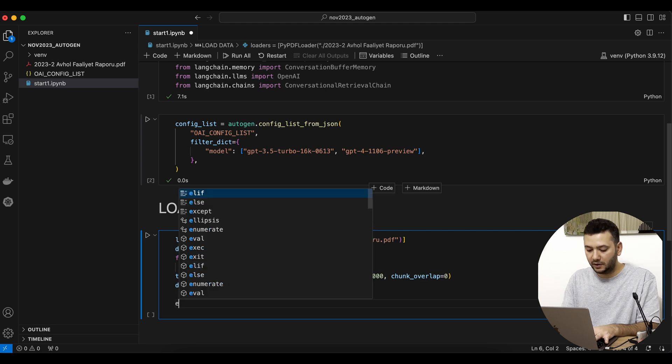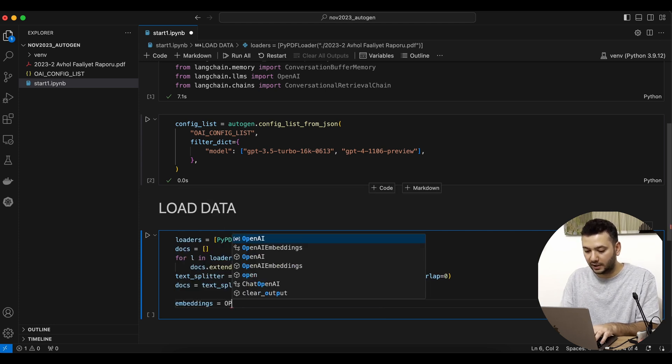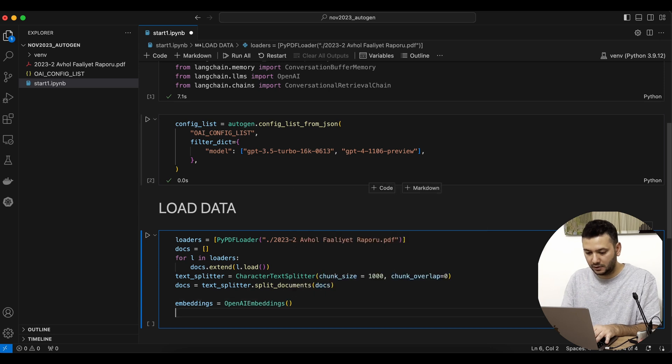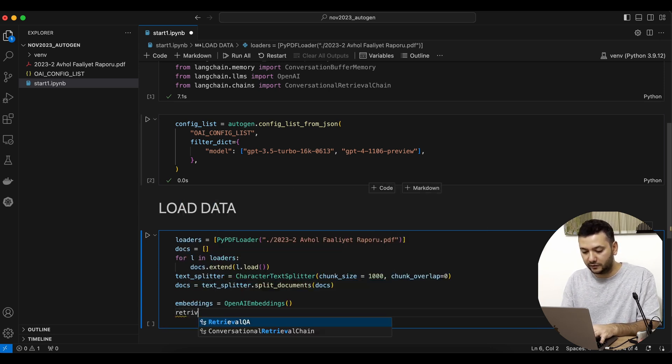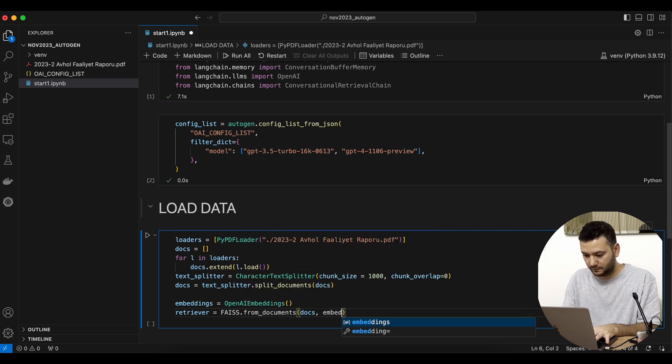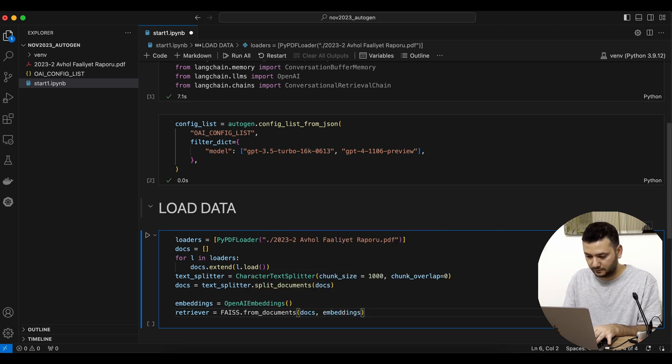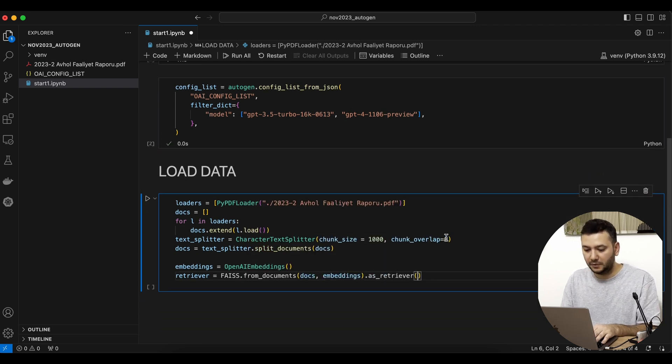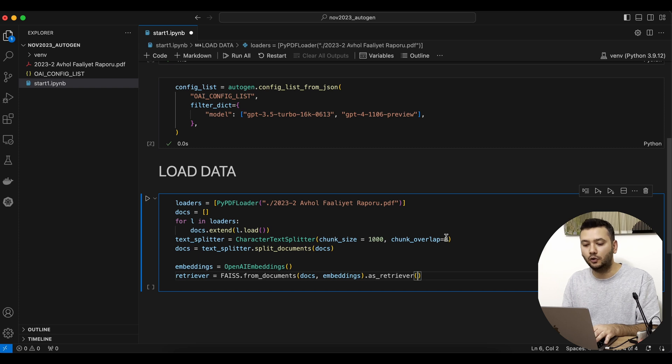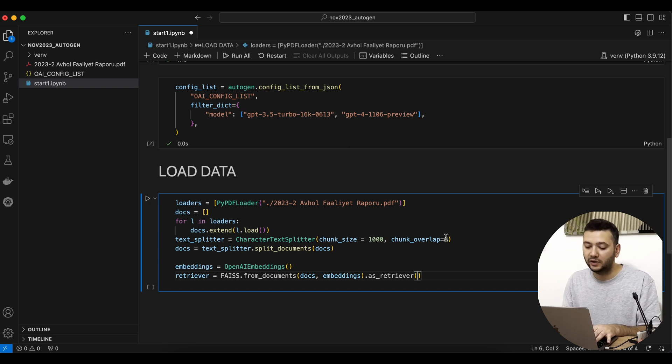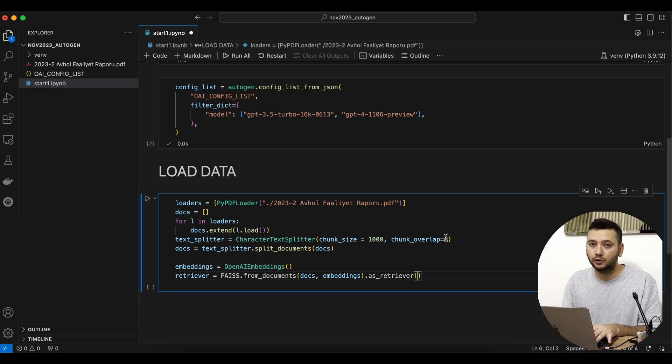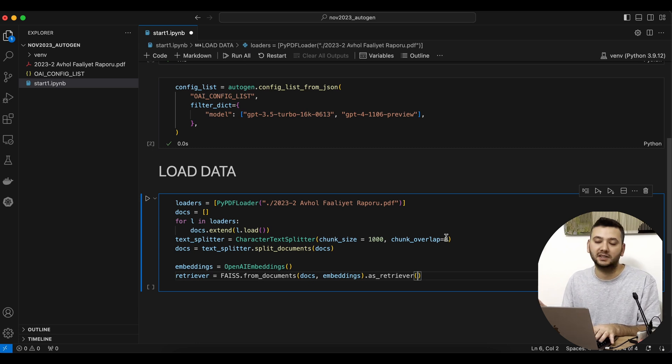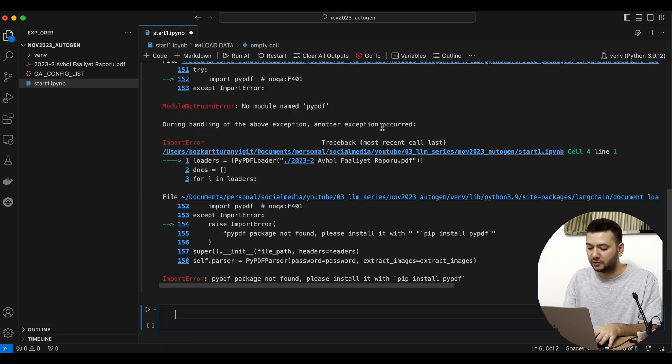We're going to create the embeddings object from OpenAI and define our retriever. For this, I use FAISS, but you should know there are lots of other alternatives—one good way is creating a Chroma vector space and using it as a retriever. It seems like we're still missing some libraries.